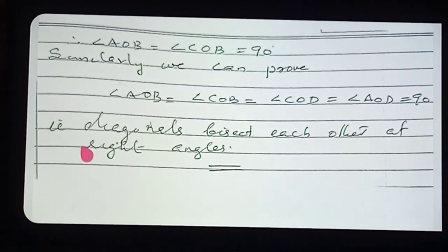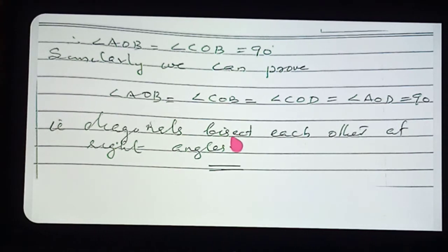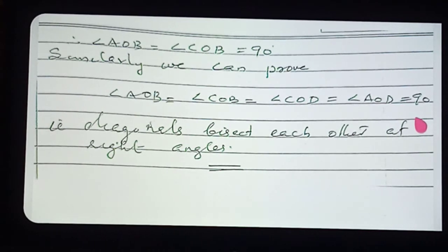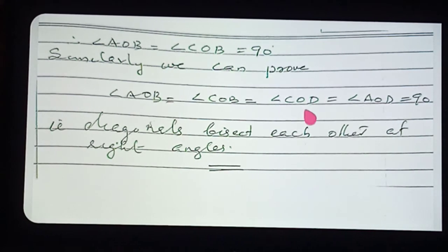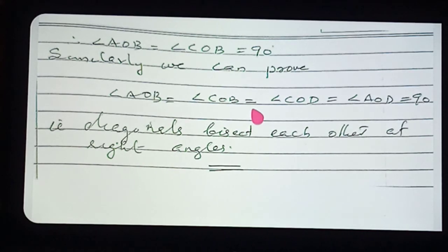Three cases are proved: first, diagonals are congruent; second, diagonals bisect each other; third, diagonals bisect each other at right angles. This is a lengthy rider. In exams, only one or two parts will be asked, not all three together. Practice all the riders seriously and properly. If you have any doubt, you can call me at any time. Okay students, bye.